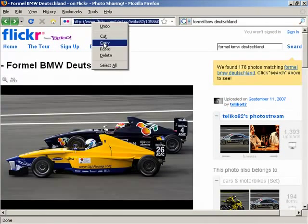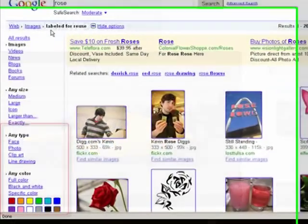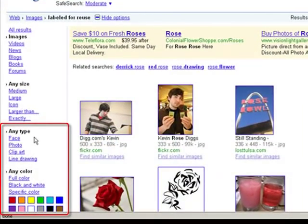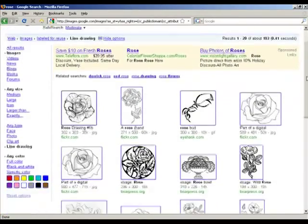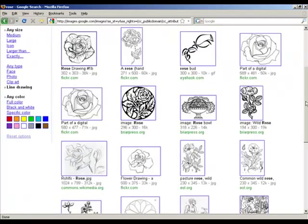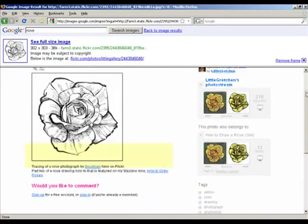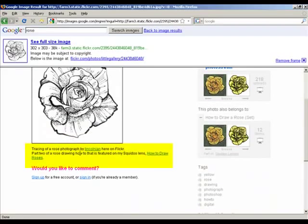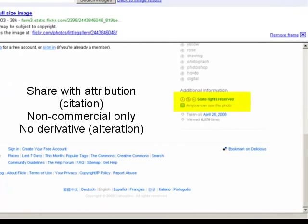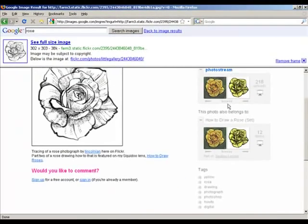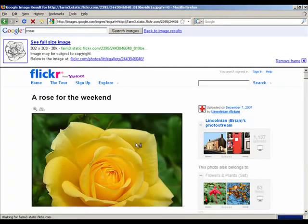Returning for one last moment to our search for roses, note that we could narrow to black and white images, line drawings, clip art, and even images with faces. Choosing line drawings, we will review licensing and potential usage issues on a couple of images. Note that the first is identified as being a tracing or an adaptation of another image. This artist allows reuse, but to protect our usage we should verify the license on the original image, which is easy to do because it was correctly attributed or cited by the secondary user.